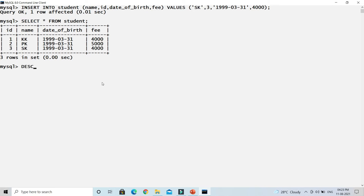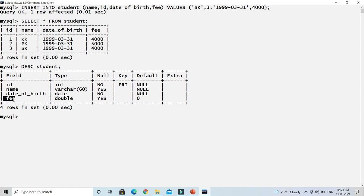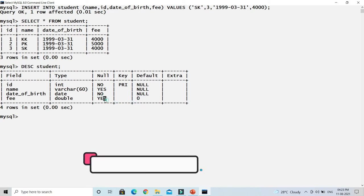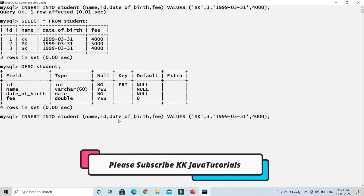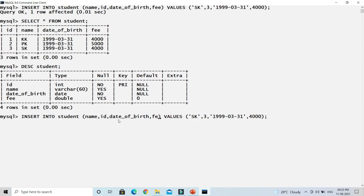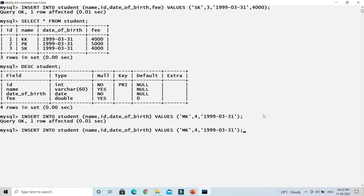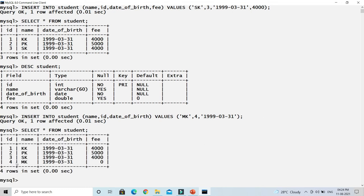Looking at the student table again: supplying a value for 'fee' is not mandatory since null is allowed and the default is zero. Let me demonstrate — I'll insert a record specifying id as 4, name as 'mk', and date of birth, but I won't include 'fee' in the column list. After pressing Enter, one more row is inserted. Selecting the table shows that for 'mk', fee is zero — the default value was inserted automatically.